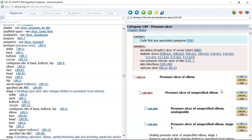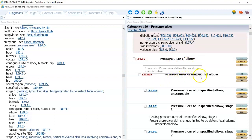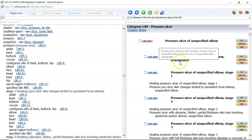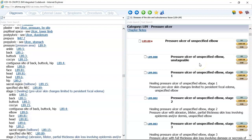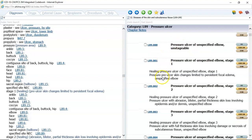I want us to look at the structure of the codes in this category, because this is consistent. This is a pretty consistent category. We'll have other categories like this throughout the classification system. You'll notice this starts with pressure ulcer of elbow, and the first subcategory that we have here is an unspecified elbow. As we go through these codes, the first code that we deal with is unstageable. Unstageable means that they cannot determine the stage of the pressure ulcer.